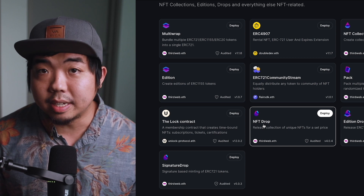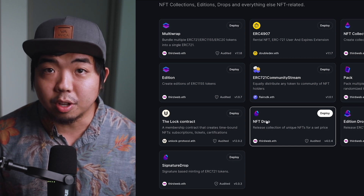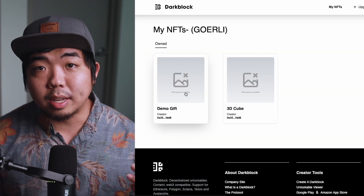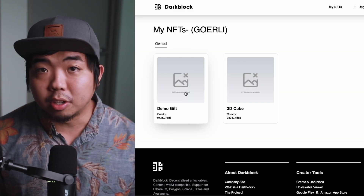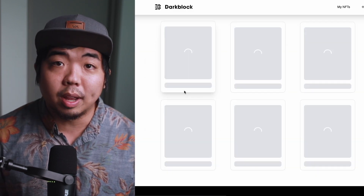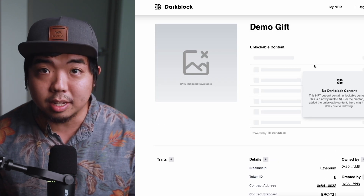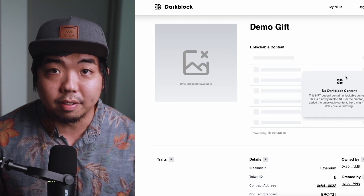To get started, we're going to create an NFT collection using thirdweb, and then we're going to use an application called Darkblock to add that unlockable content behind our NFT.